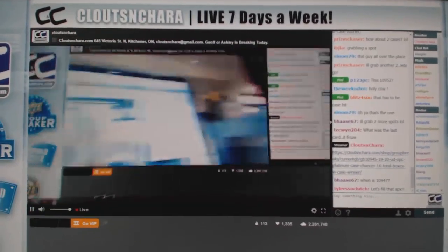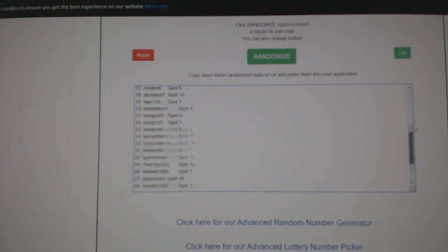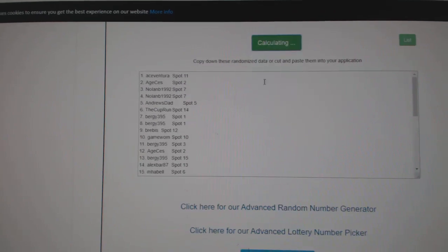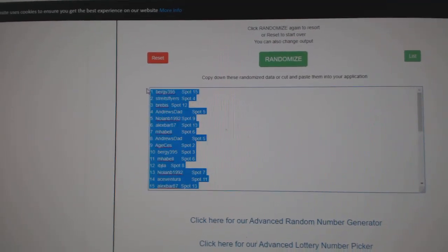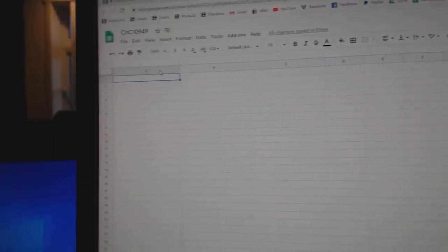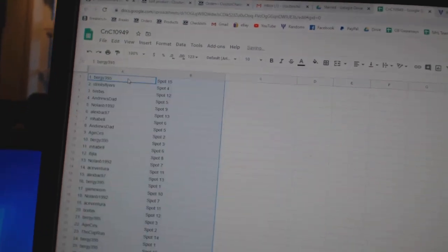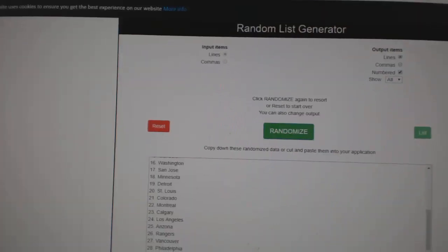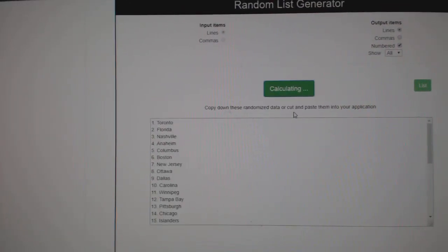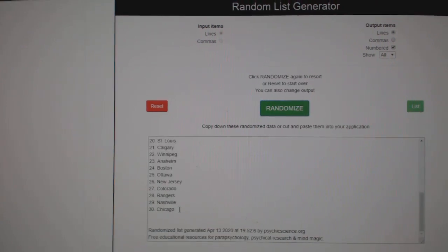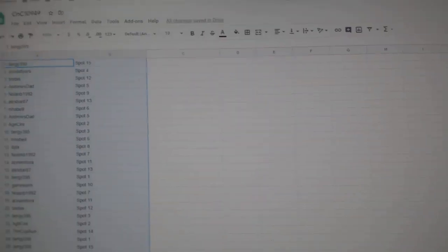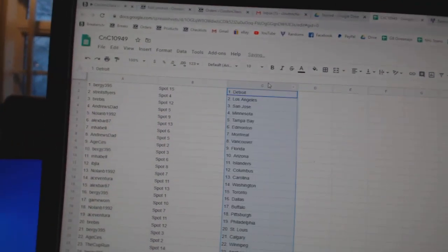Here we go, 10,949. Everything three times. One, two, three. Copy. Paste. One, two, three. Copy. Paste.